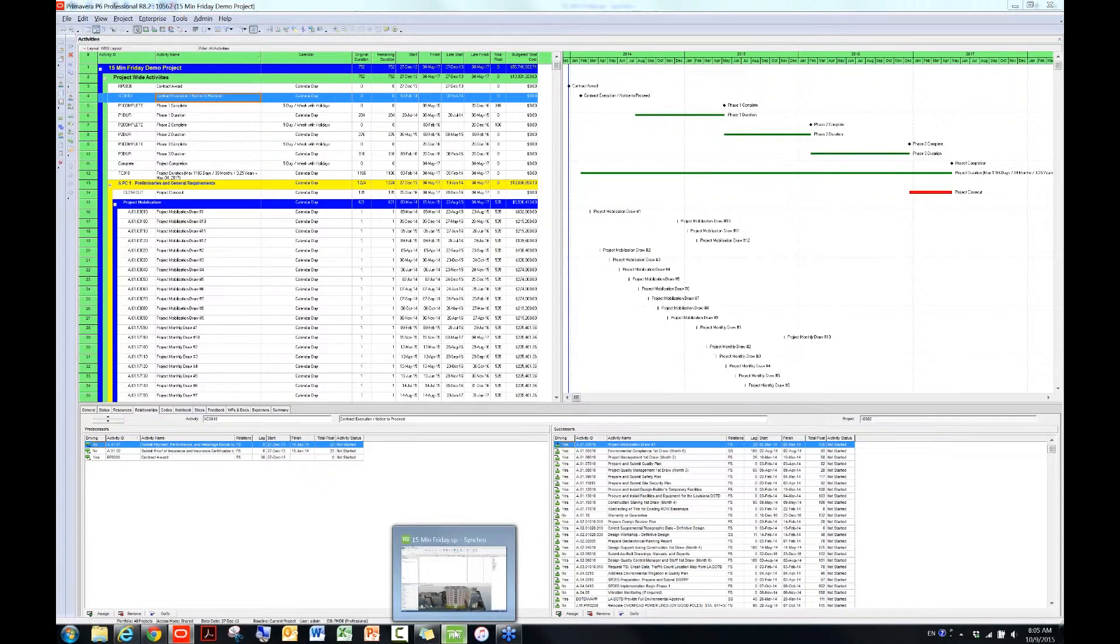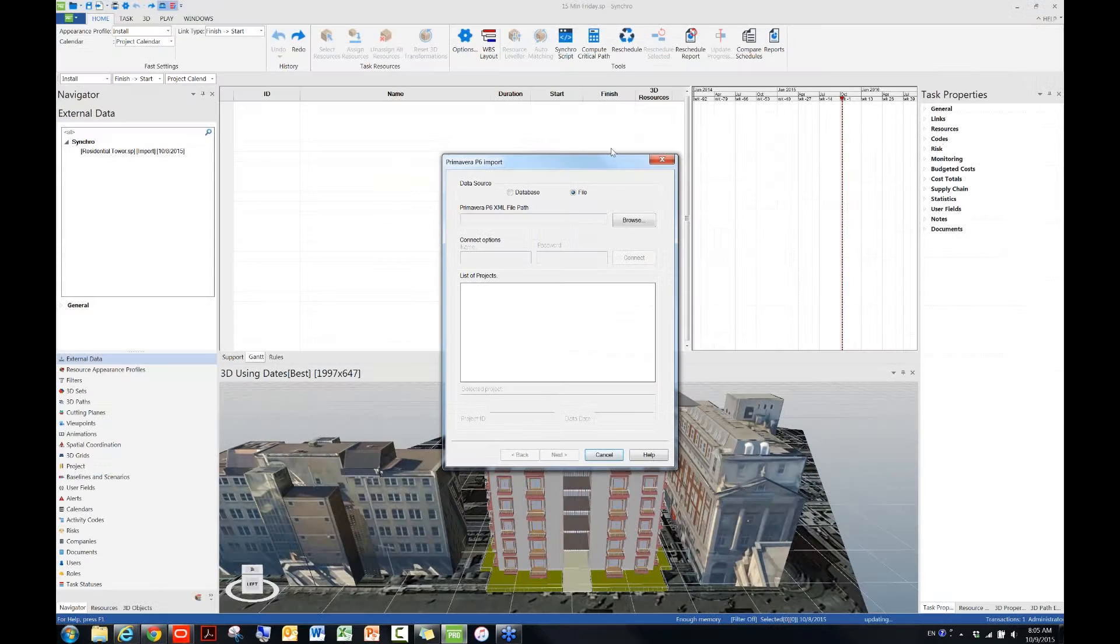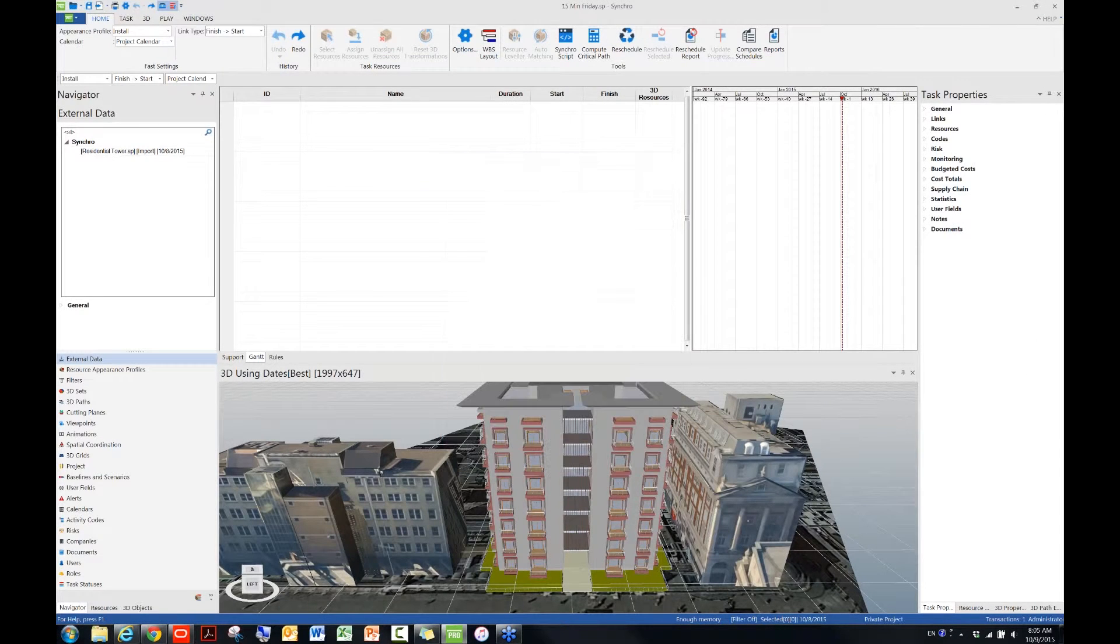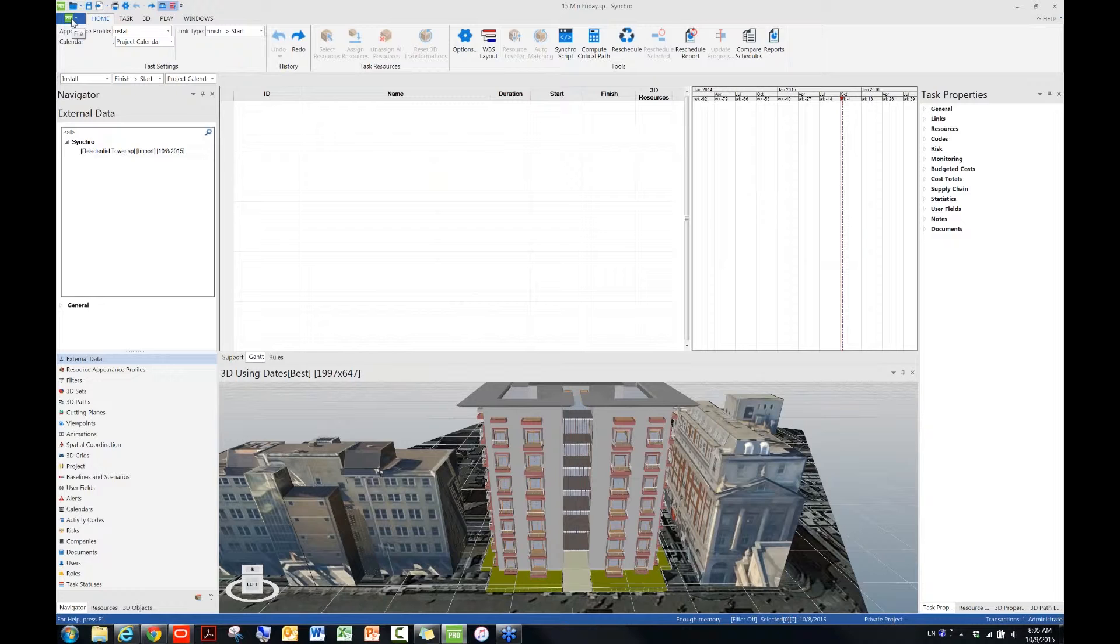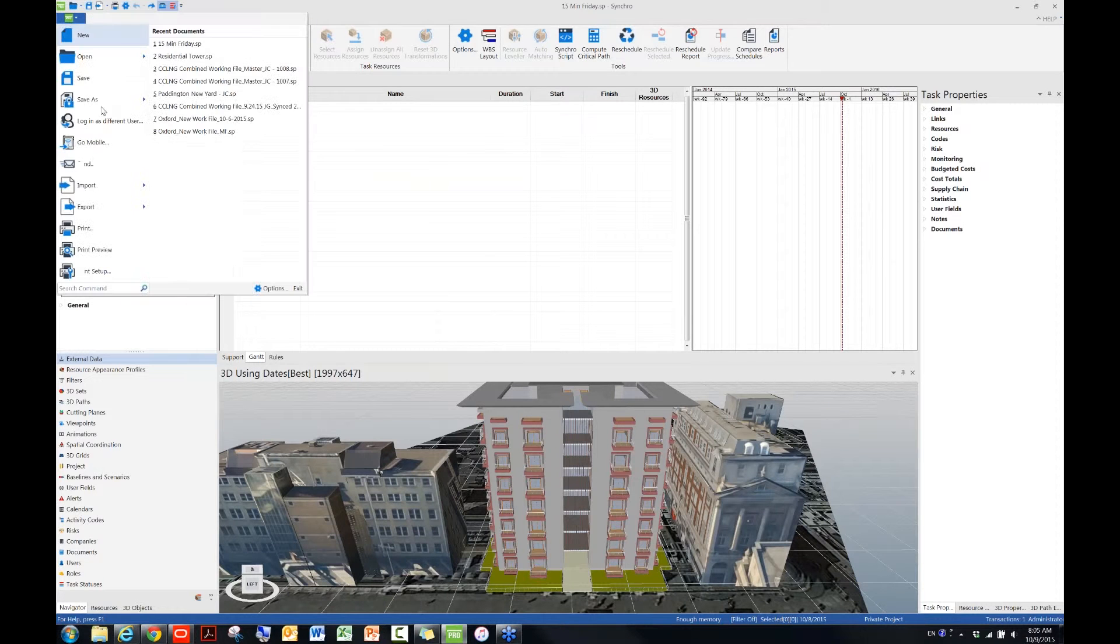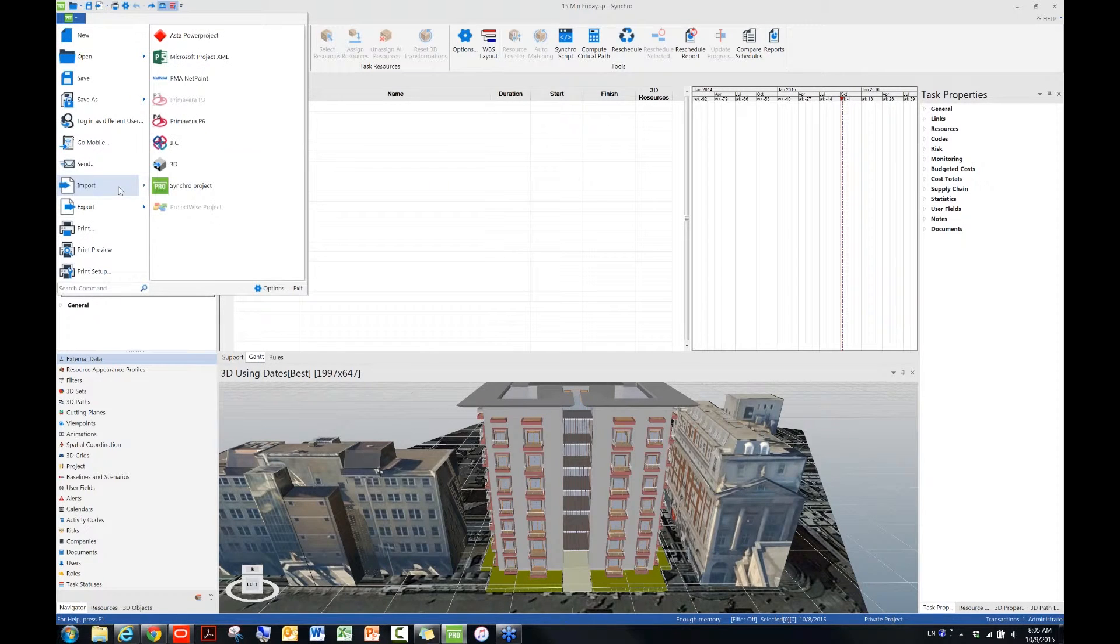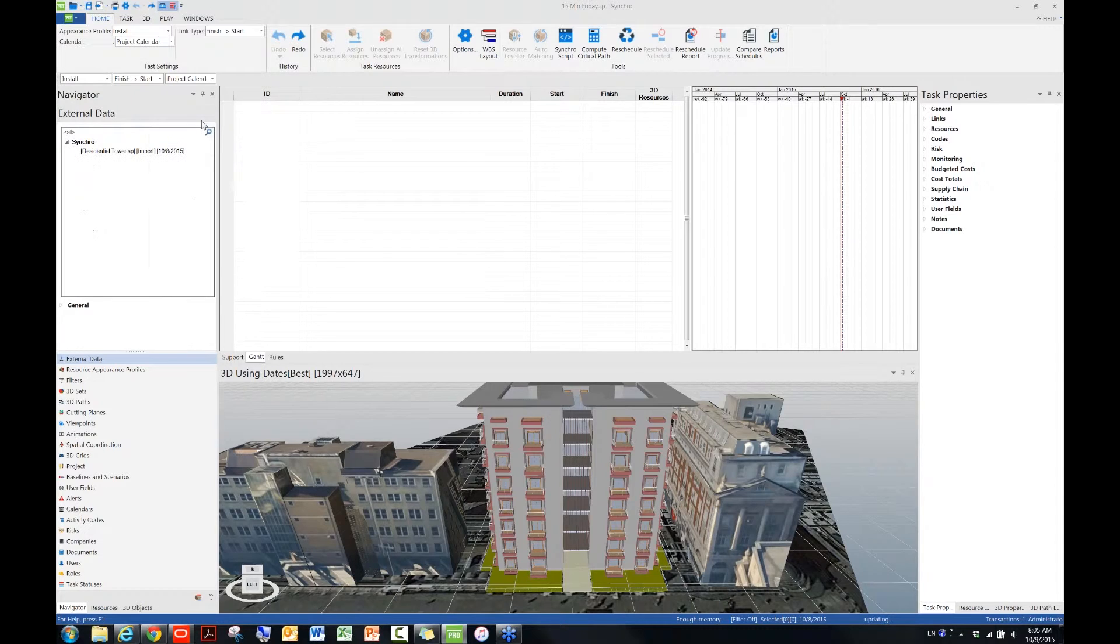Let's go back to Synchro. If you forget where to bring in the schedule file, that's okay. So let's redo it. Let's go to the green icon, green Synchro icon at the top left corner of your window. Go to Import, and then go to P6.